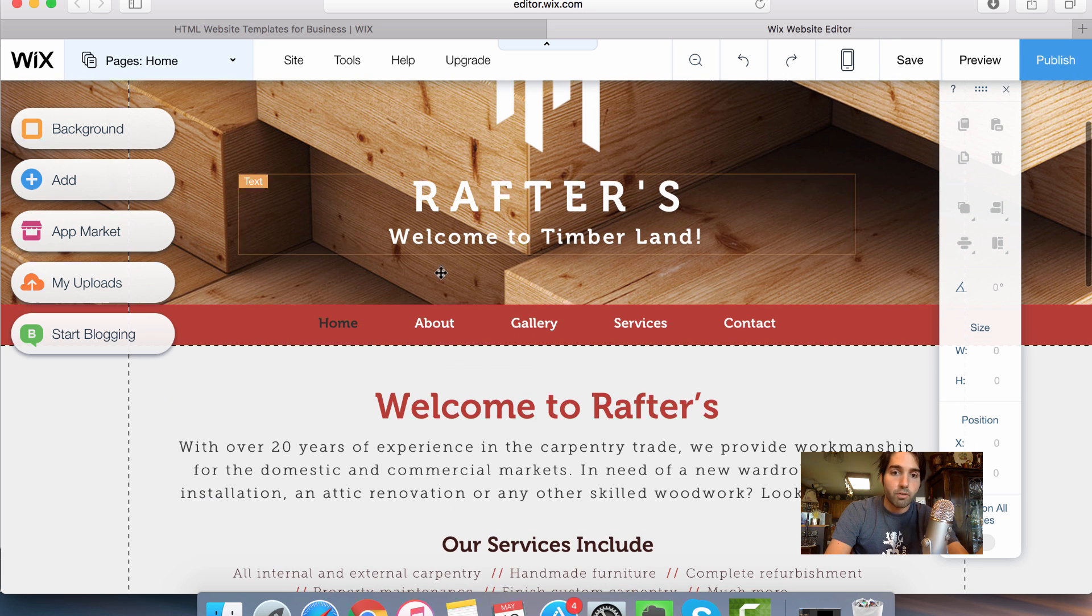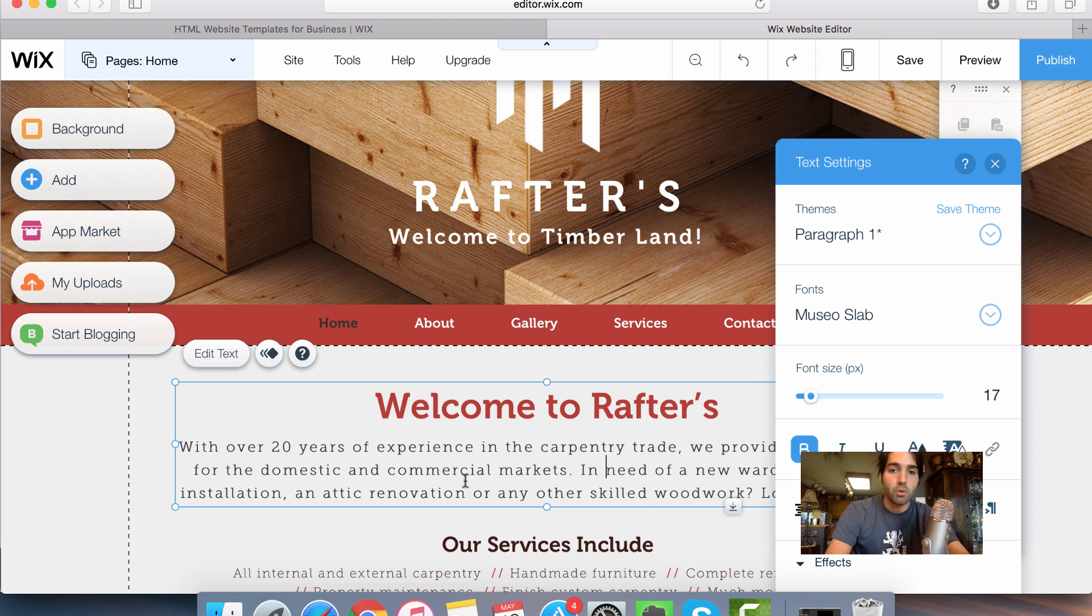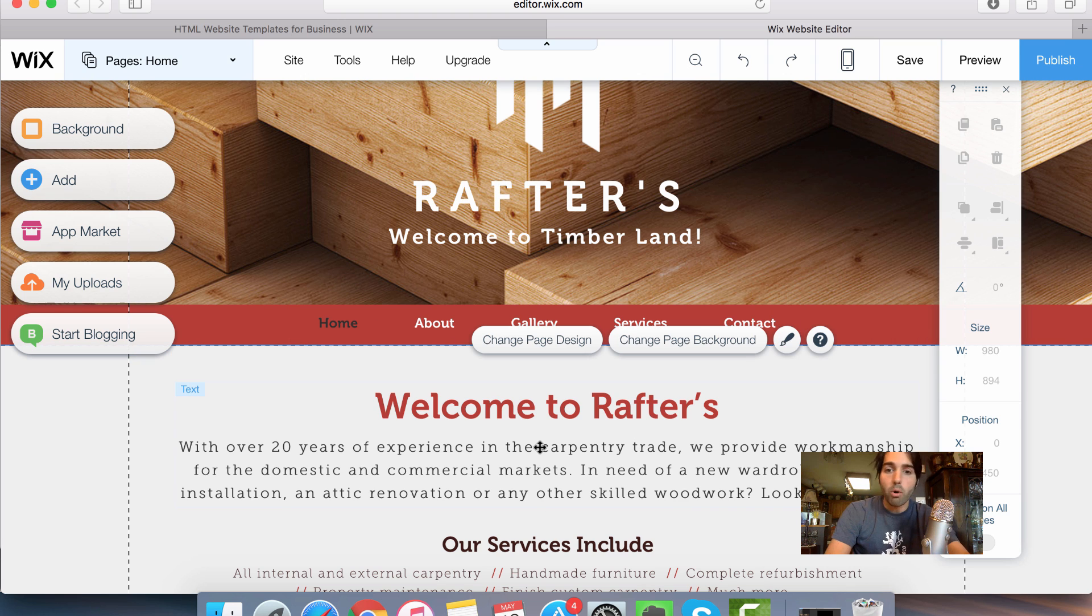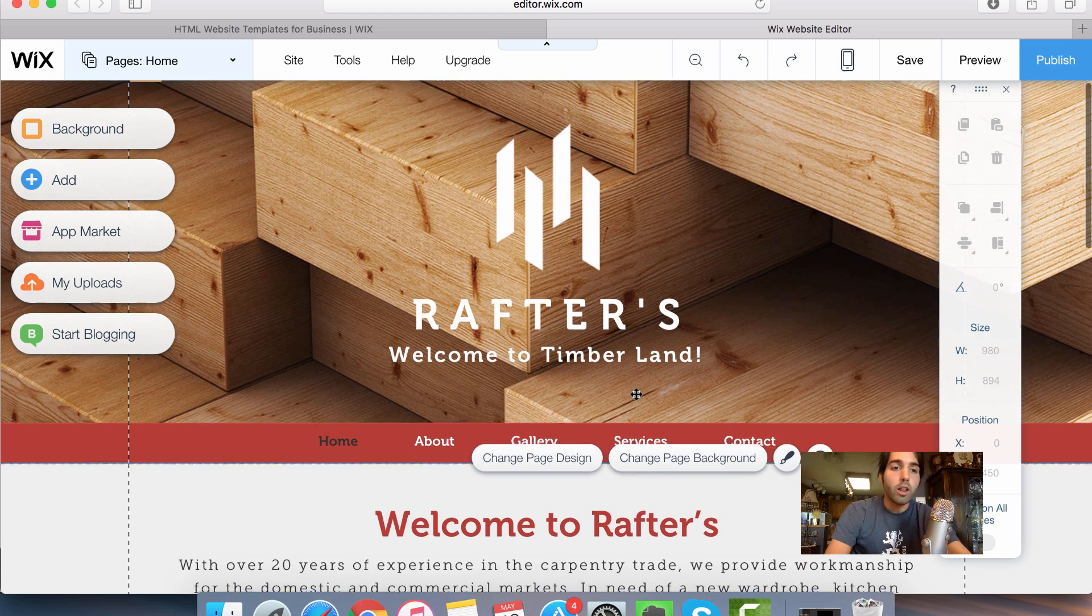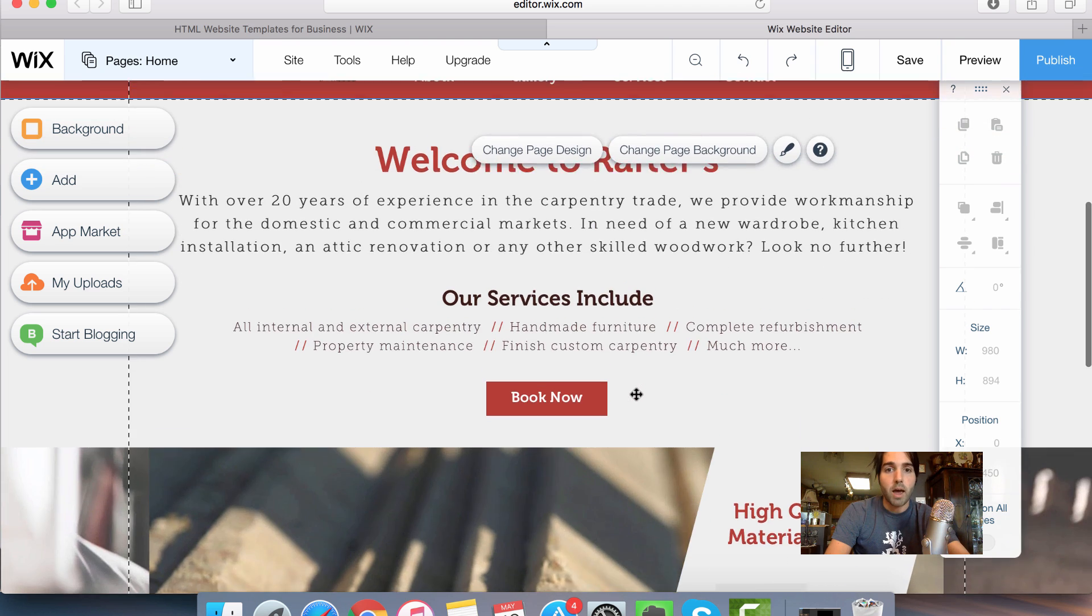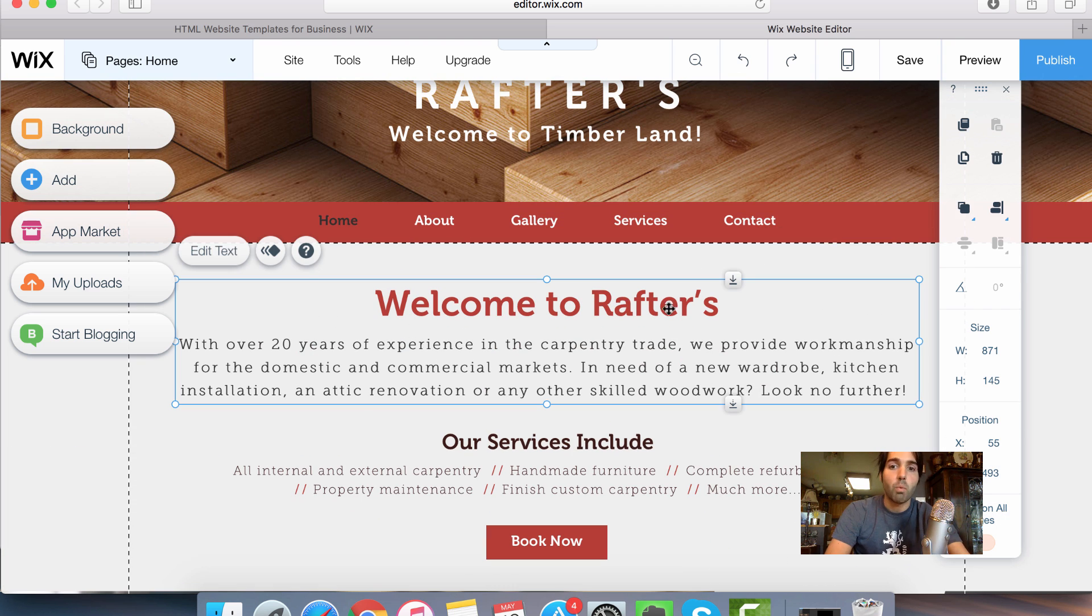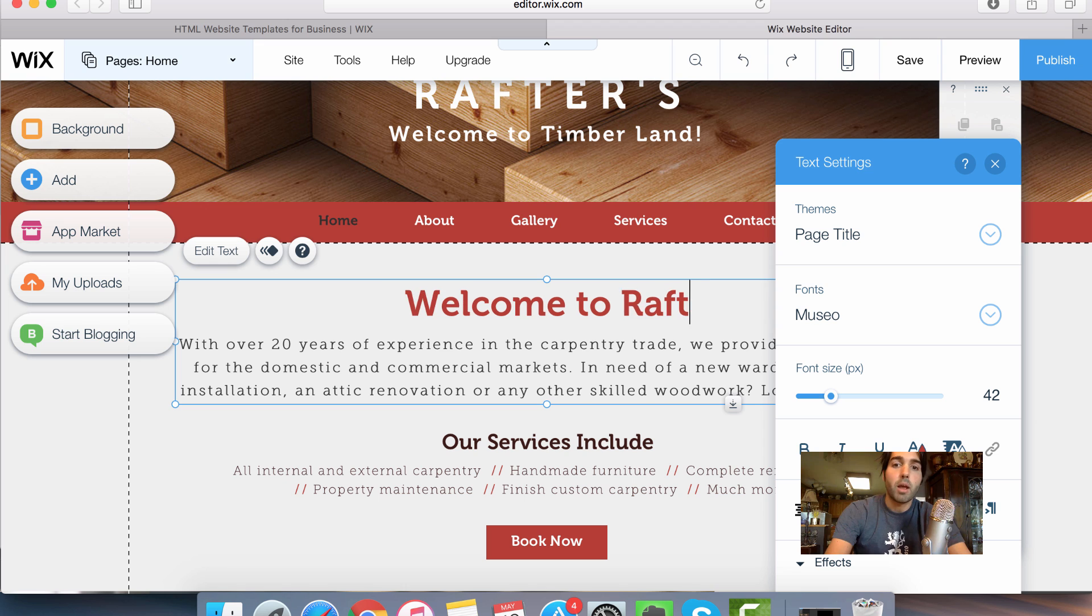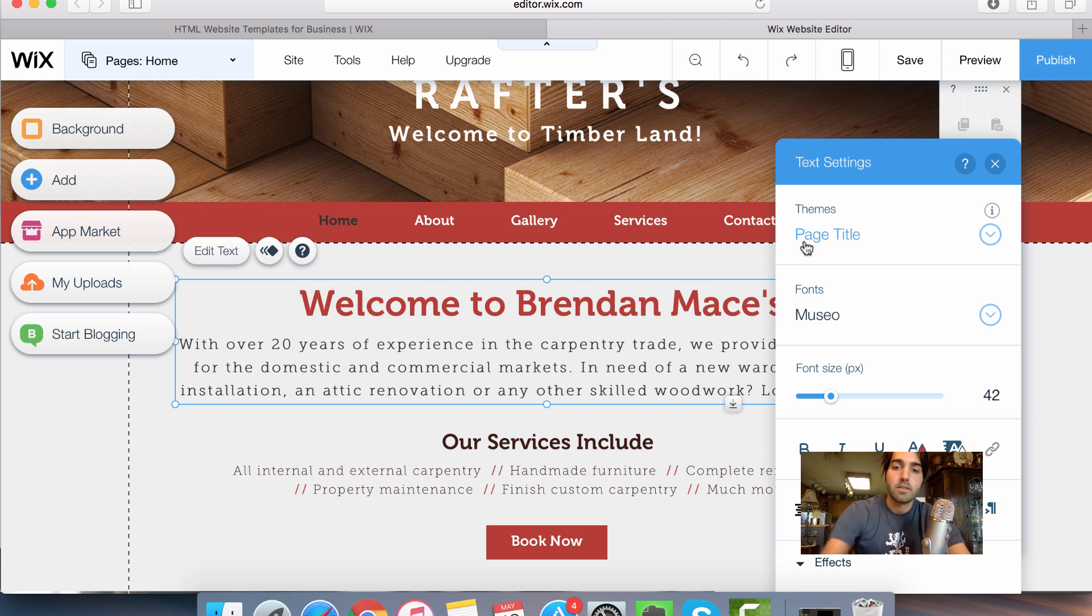That's going to take me to an easy to use editor and it's pretty simple to edit all this stuff. Basically, you just want to hover over what you want to edit and then you can just go in here and make changes directly. So you'll see that I already have my full layout. All I have to do is personalize it to my website. So I wouldn't want to say welcome to rafters because that doesn't make sense to me. But I might say, welcome to Brendan Mace's site.